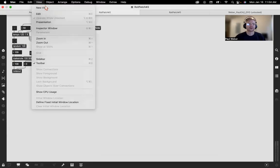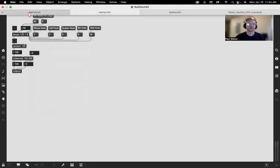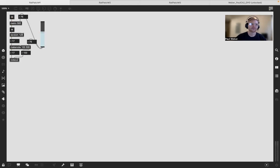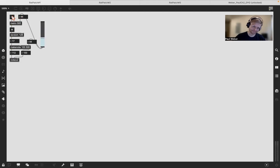All right, so here is Rap Patch number one. I'm able to adjust the metronome speed here. Just a slider.